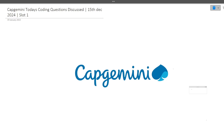Hi guys, welcome to Code Bashers. In this particular video, I will be discussing today's latest Capgemini coding questions. These coding questions were asked in today's exam that happened on 15th December 2024, and in slot 1 these two coding questions were asked.